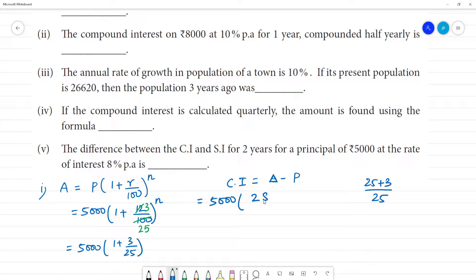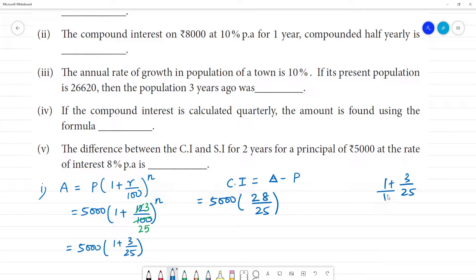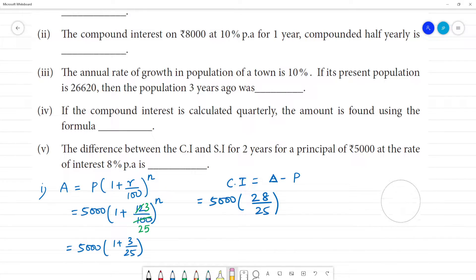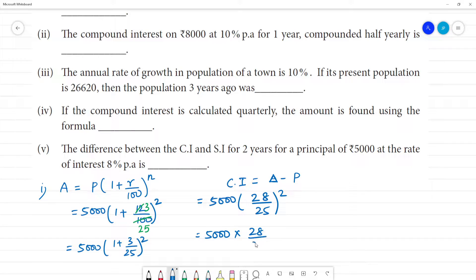So we have 5,000 × (28/25)^2, since n = 2 years. This becomes 5,000 × (28/25) × (28/25).